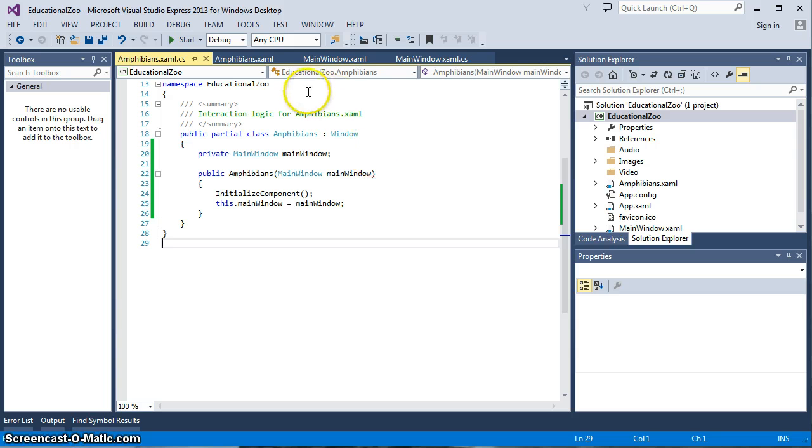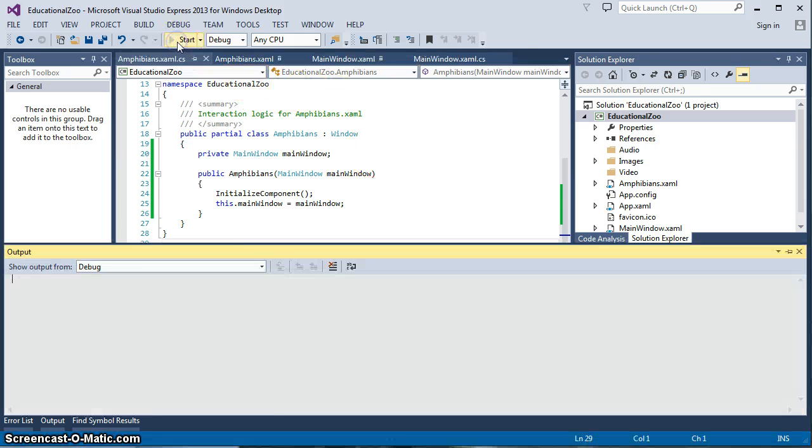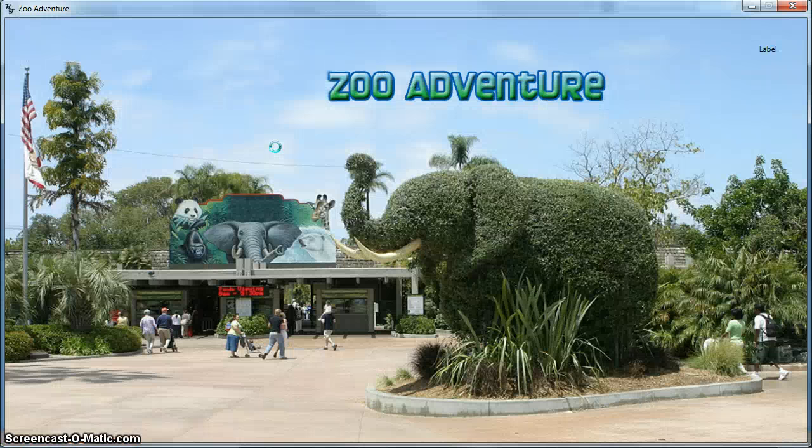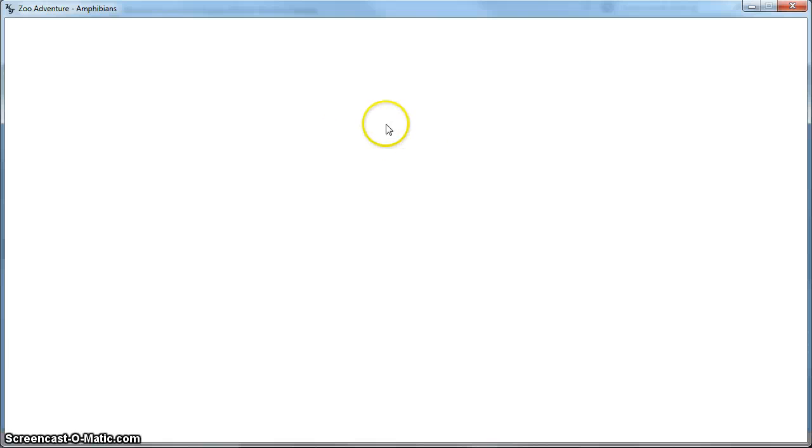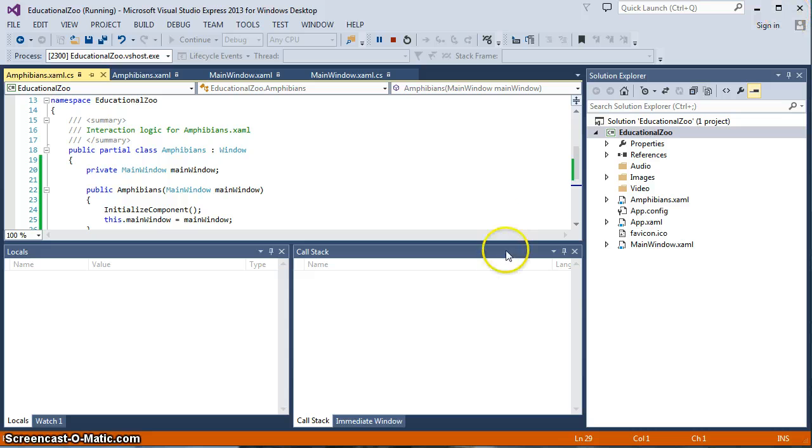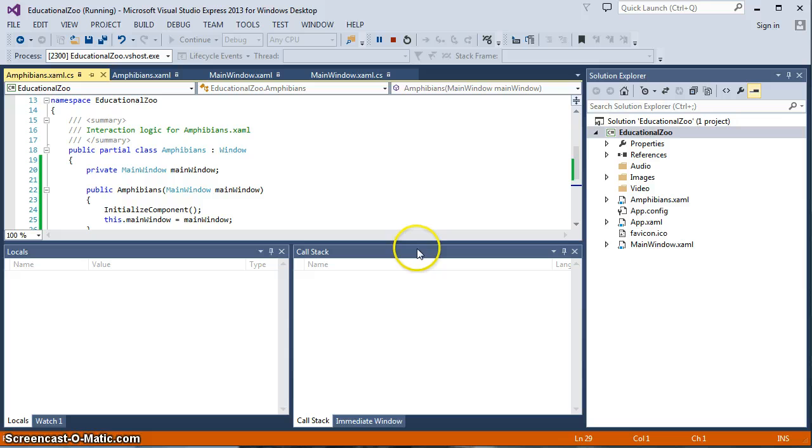Now our problem when we ran it the last time, let's go ahead and run it, is that we come up, we have our label over here which we set up as a control to move to the next window but when we get into the next window which is our Amphibians window, when we close it you can see that we're still in the debug mode. The program is actually still running because our main window was hidden and we did not bring it back.